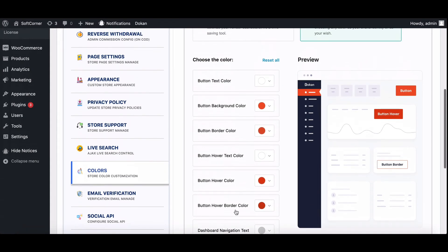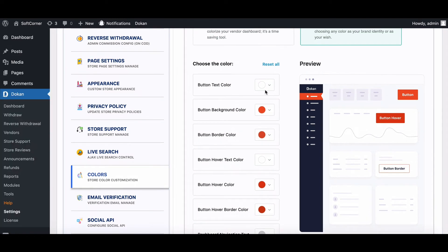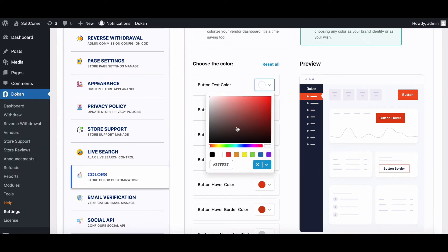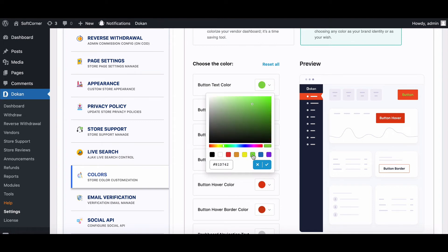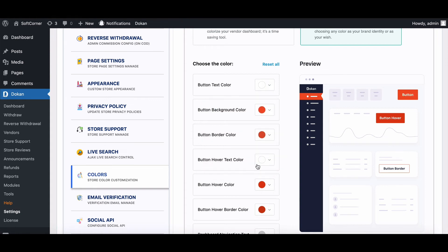To change the color, click on the element for which you want to change the color. Now pick the color you want. You can also put color code in the field. There is a default button available so that you can always revert back to the default color of Dukan Dashboard.